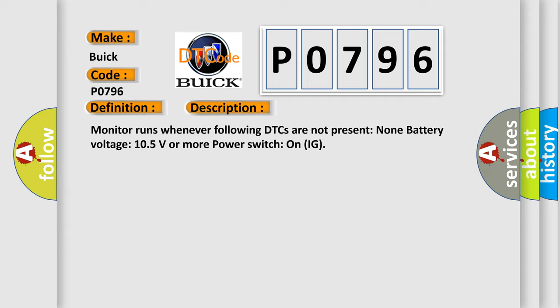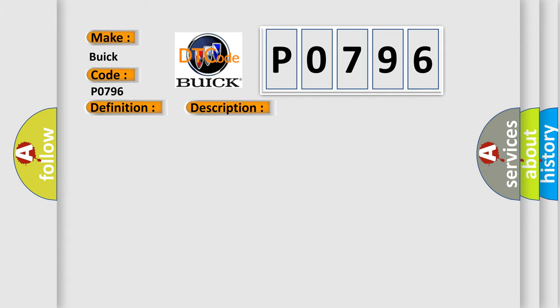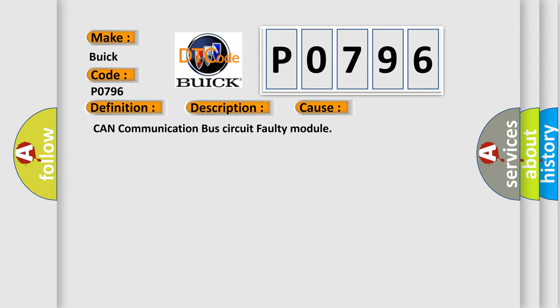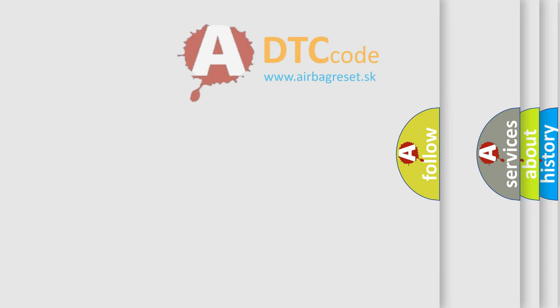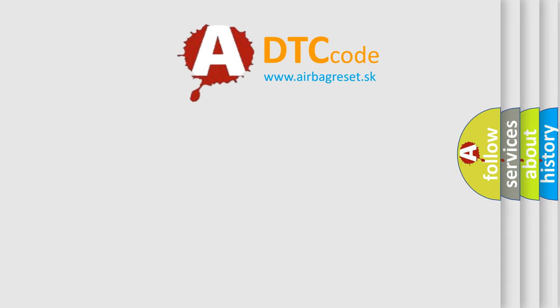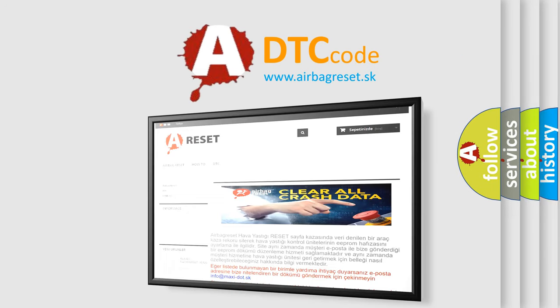This diagnostic error occurs most often in these cases: CAN communication bus circuit faulty module. The airbag reset website aims to provide information in 52 languages.